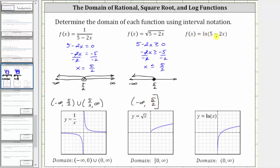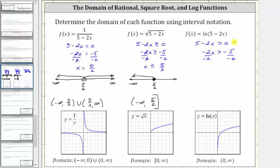Next, we have f of x equals natural log of the quantity five minus two x. Looking at the graph of the basic natural log function, the value of x has to be positive, meaning x is greater than zero, which is expressed using interval notation. So to find the domain of the given natural log function, we need to solve the inequality five minus two x greater than zero. To solve for x, we first subtract five on both sides, and then divide by negative two. Again, when multiplying or dividing by a negative, we have to reverse the inequality. So simplifying, we have x, we change the inequality to less than, and on the right we have five halves. So the domain is x less than five halves.